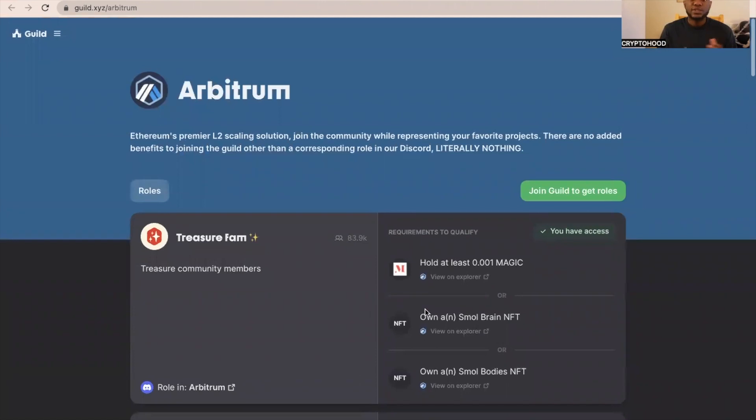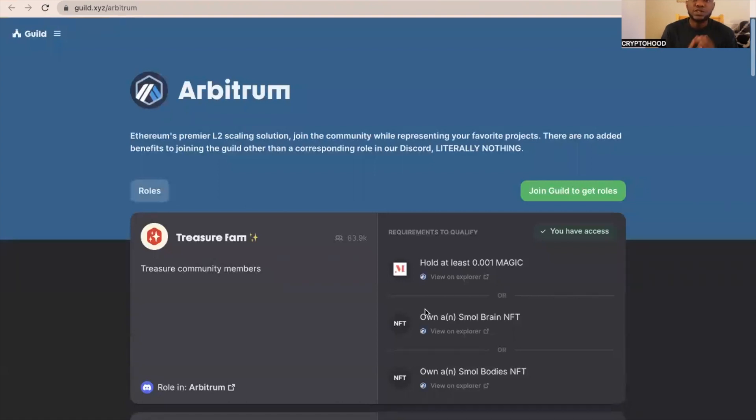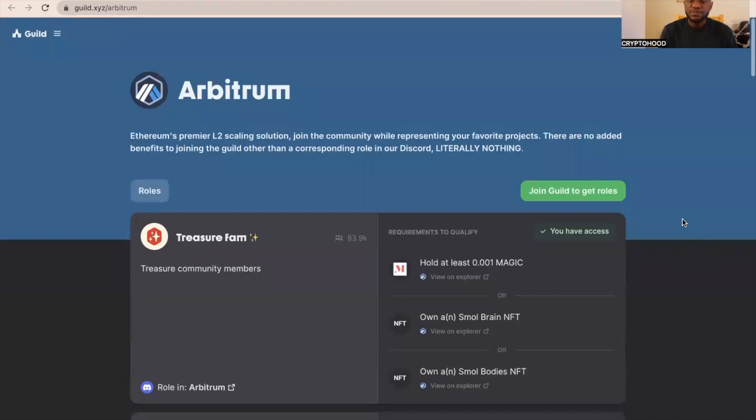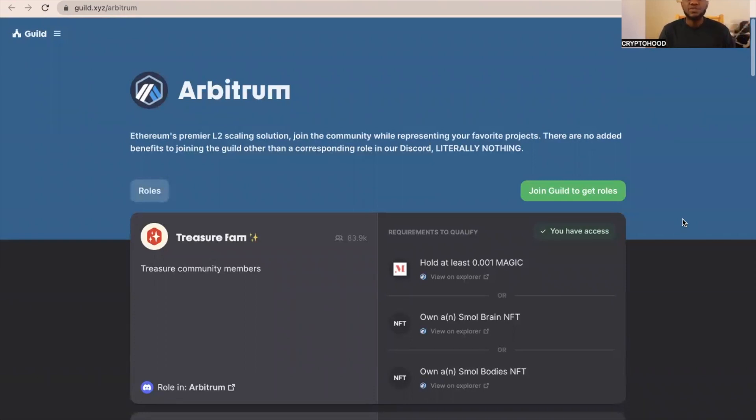Basically, that's all I have for you today. That's just the way you can interact with Arbitrum to position yourself to get the next airdrop. Arbitrum is one of the most anticipated projects coming out very soon. So guys, like I said, that's all I have for you today. If today is your first time watching this video, please like and subscribe for more content like this. Cheers guys, bye.